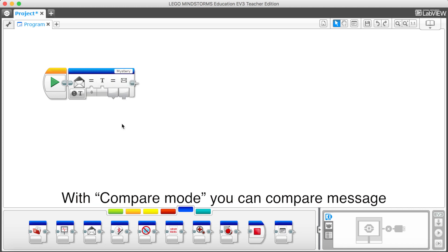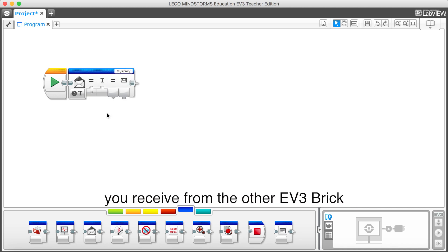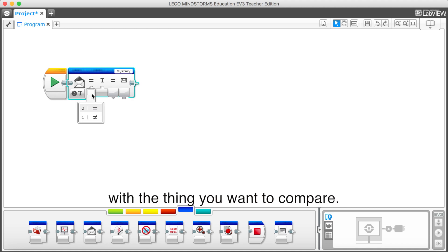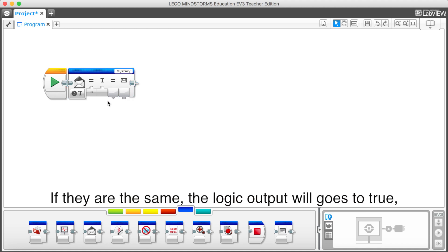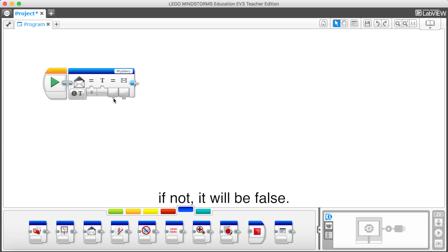With compare mode, you can compare message you receive from the other EV3 brick with the thing you want to compare. If they are the same, the logic output will go to true. If not, it will be false.